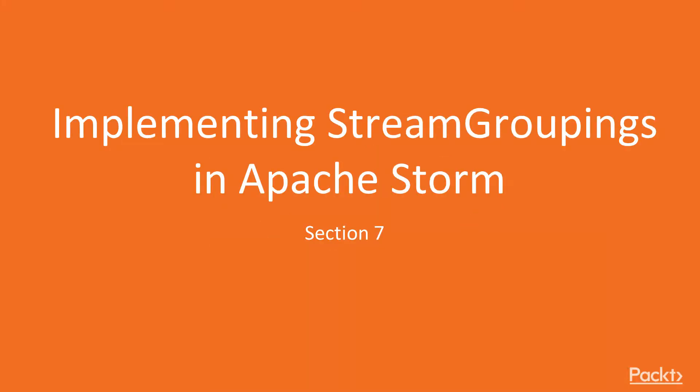Hello everyone and welcome back to section 7, how to implement stream grouping techniques in Apache Storm.